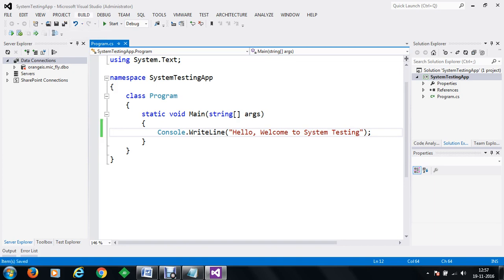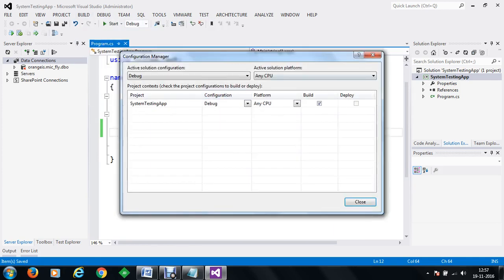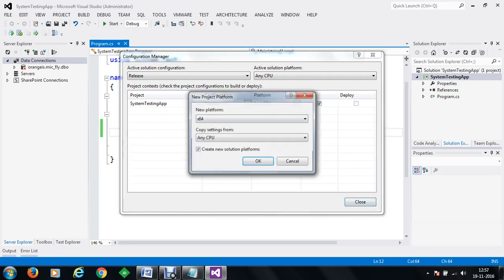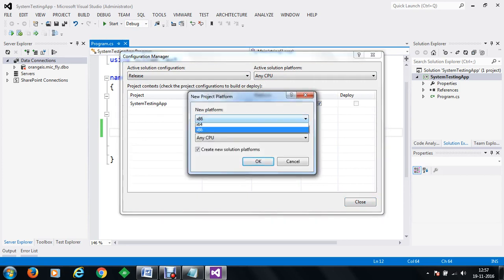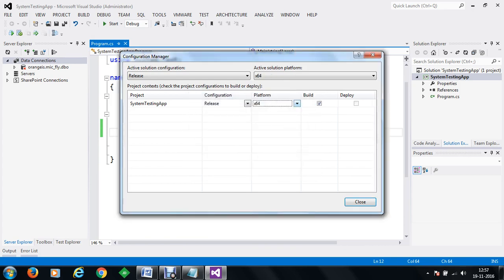We are going to build this application. Now since the requirement specification was that this application should be a 32-bit application, the application designer, while building or publishing the application, just went to the configuration manager and converted the release to a new configuration. He created a new configuration and selected the platform as x64. So finally he made the configuration for x64.